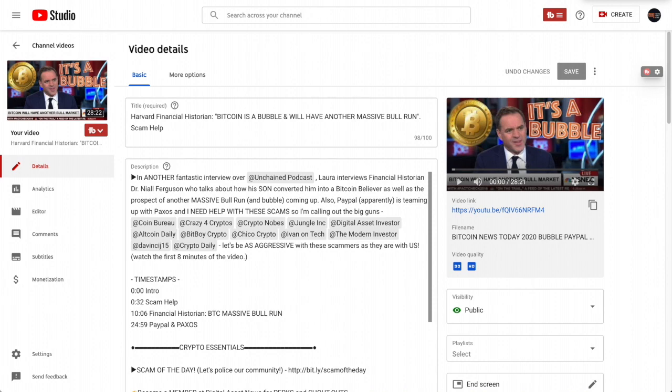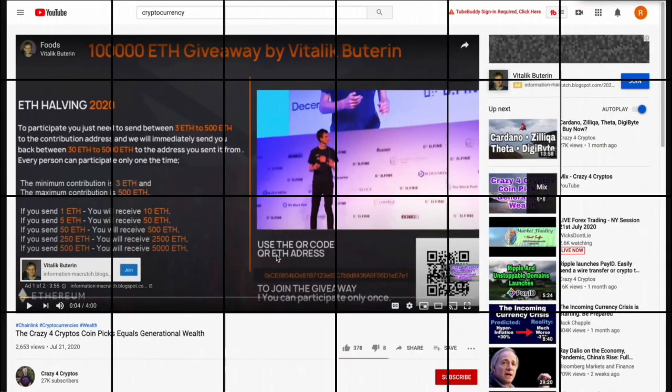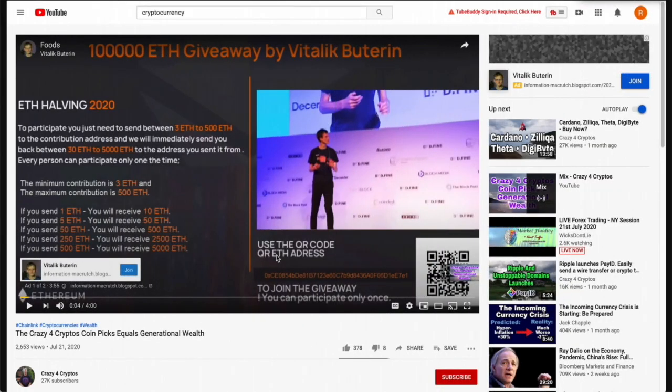This addendum covers one part of the previous video where I talked about how when a scam ad pops up while you're watching your favorite YouTuber — at the beginning, middle, or end — you can skip it. I said don't skip it, because it's a prime opportunity to report that ad. People said there's no way to do that.